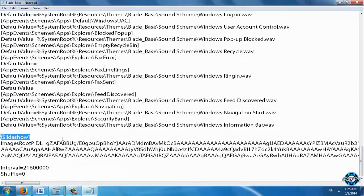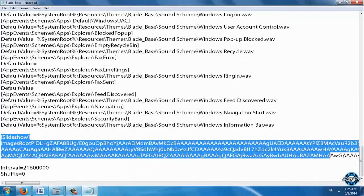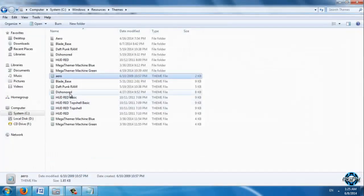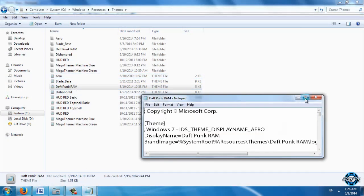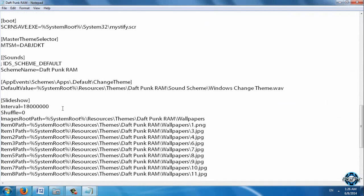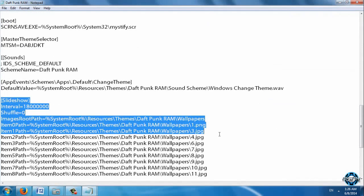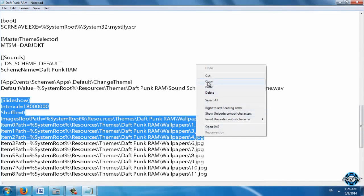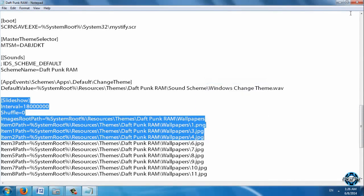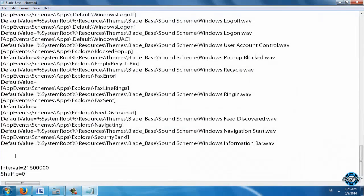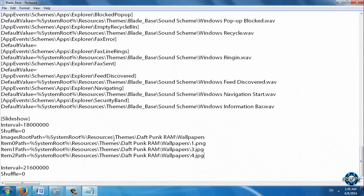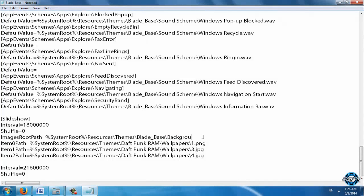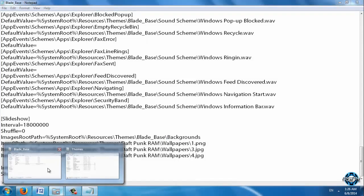Finally we have a slideshow. You can delete this. And I will enter my custom slideshow. This is from my theme. I will enter this slideshow. Copy and I will paste it here. So now you need to navigate to Themes, Blade Base, Backgrounds. So let's take out the name of folders.